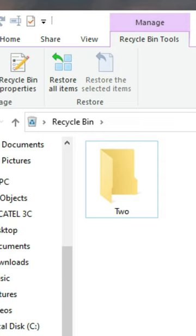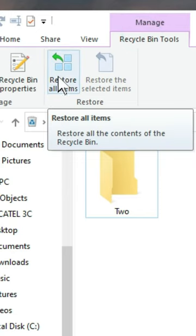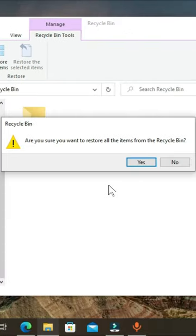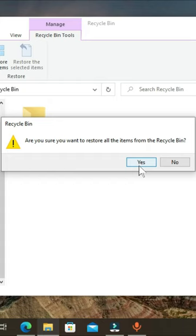Another way to restore all items is to move to the recycle bin tools and choose 'Restore all items.' You will have a confirmation window that says, 'Are you sure you want to restore all the items from the recycle bin?' You can choose yes or no depending on your requirement.